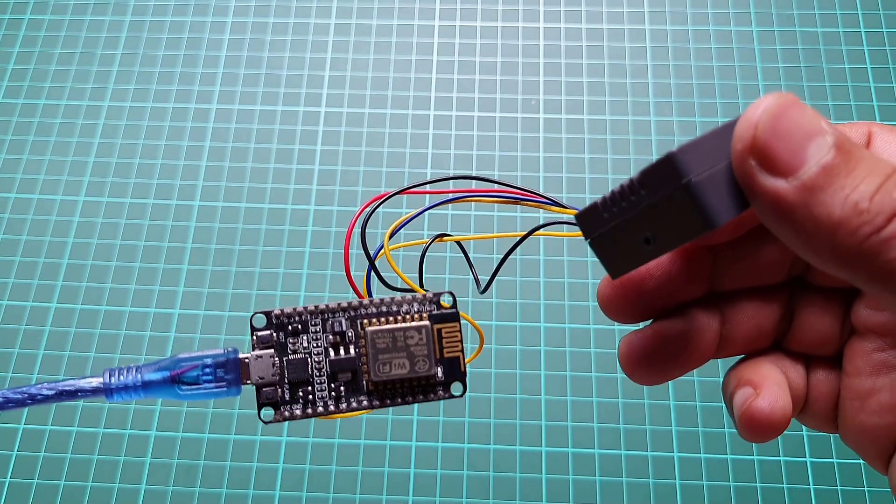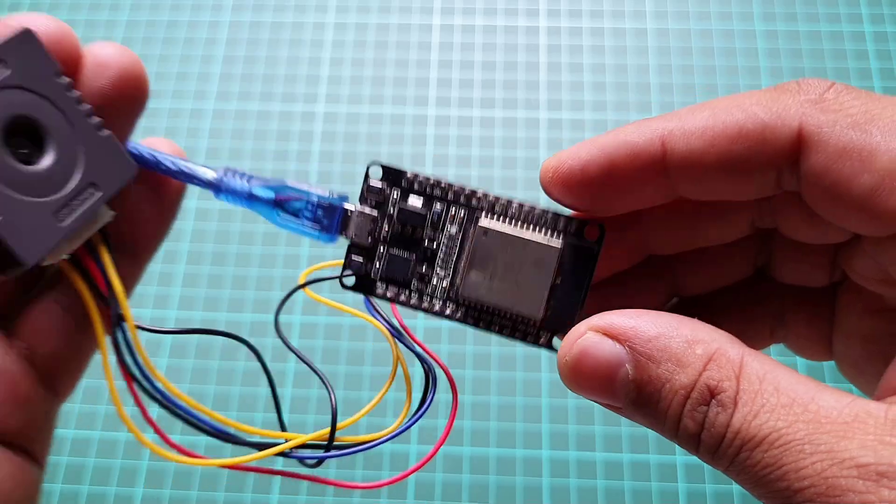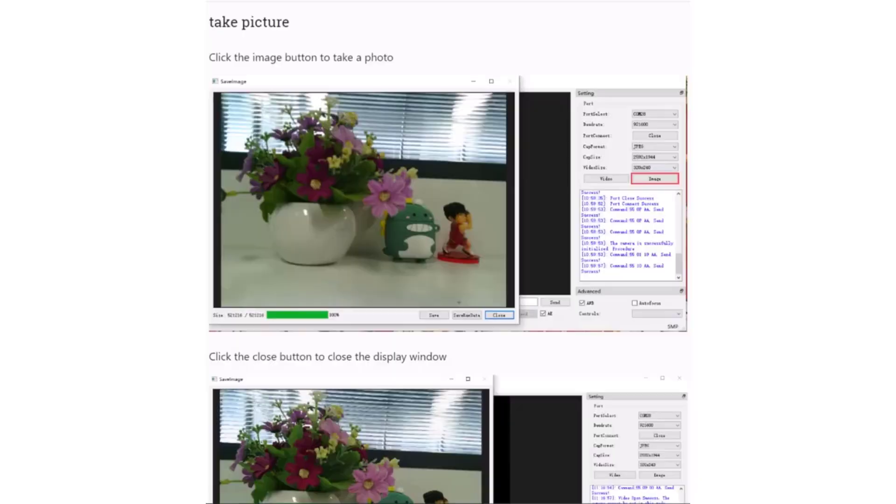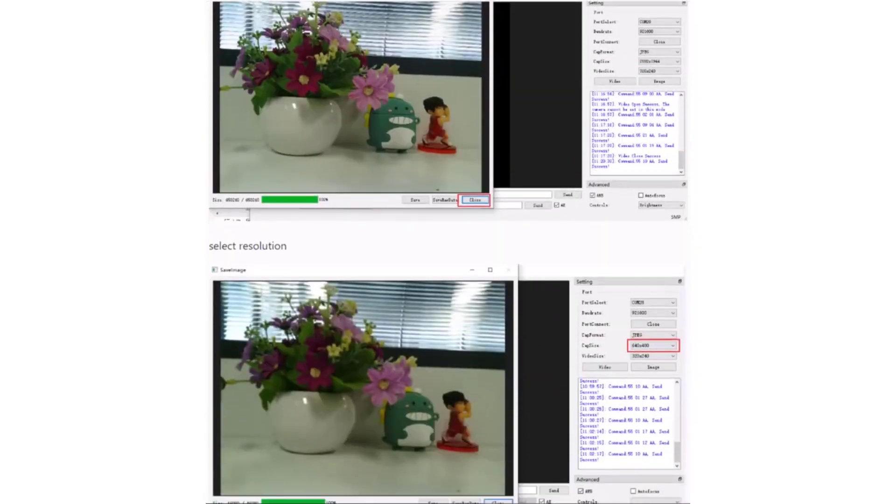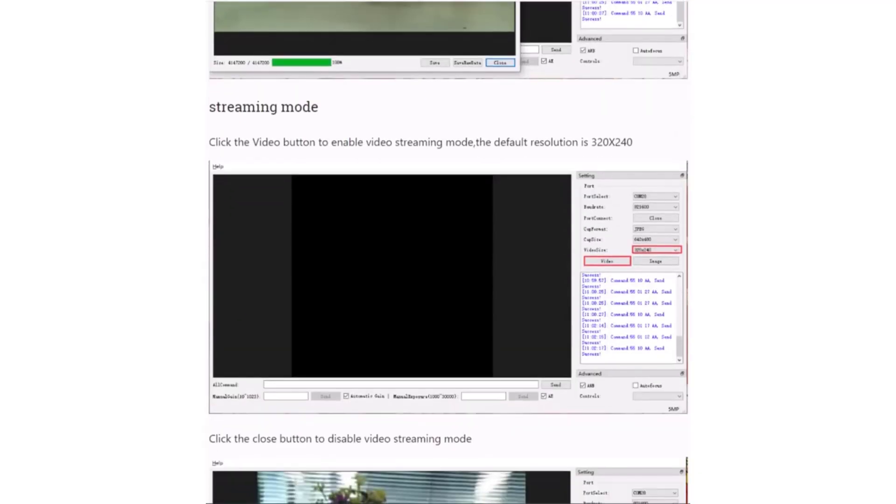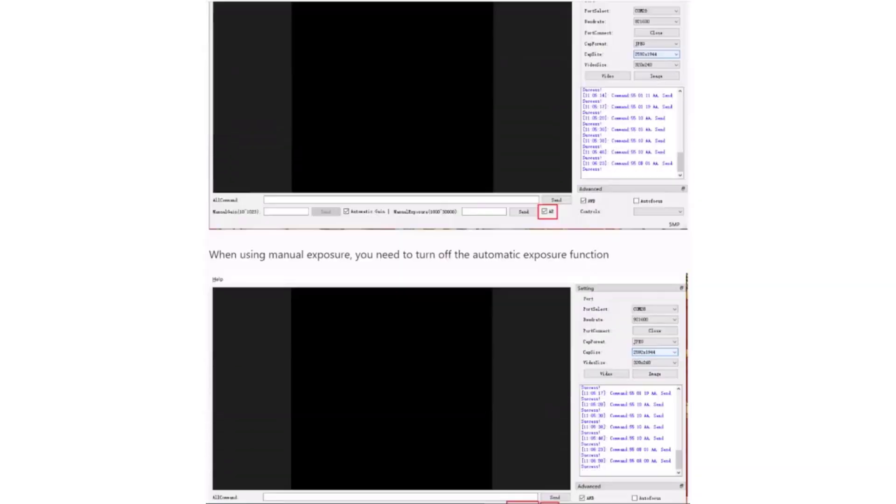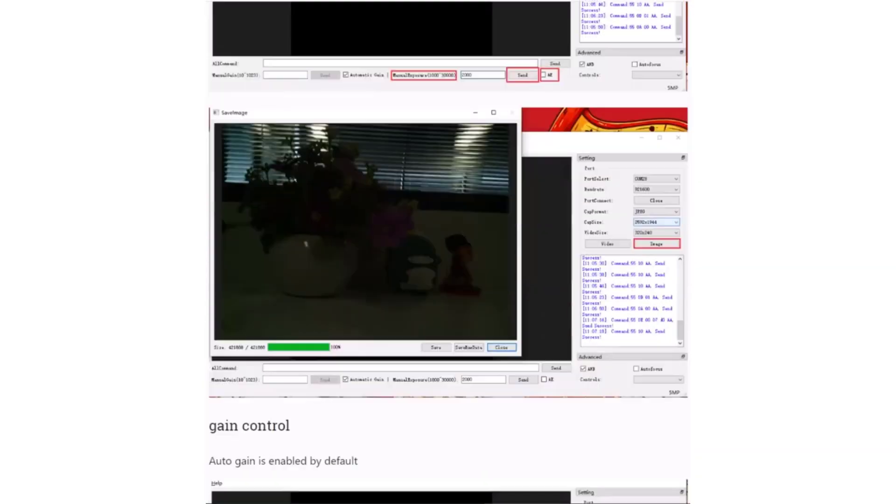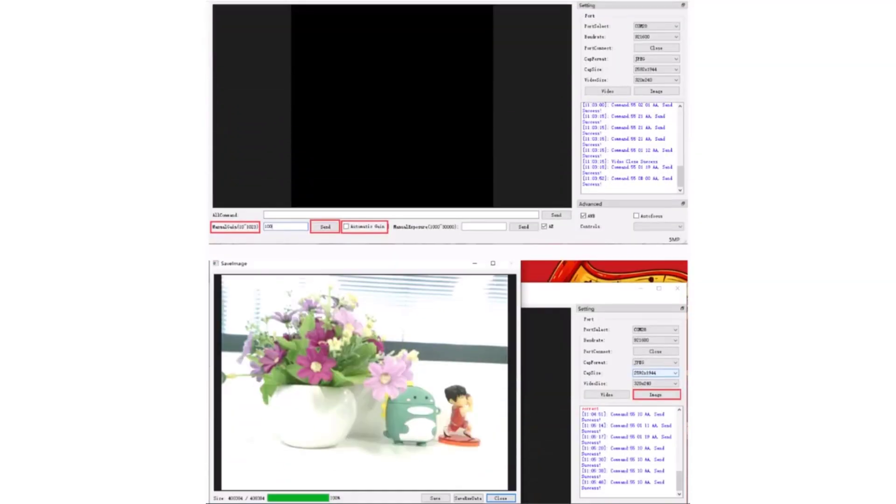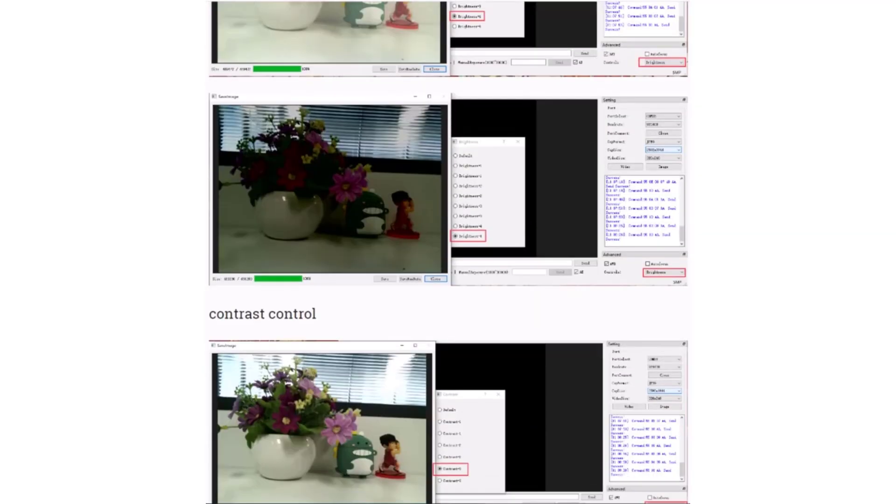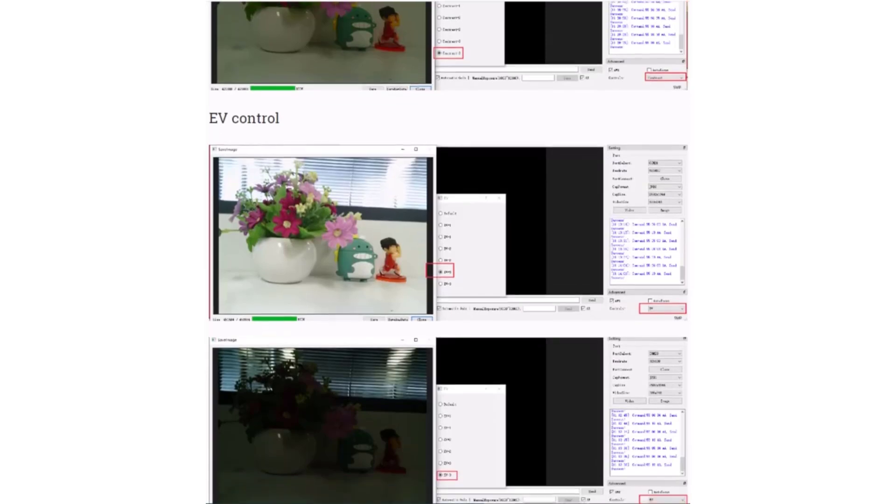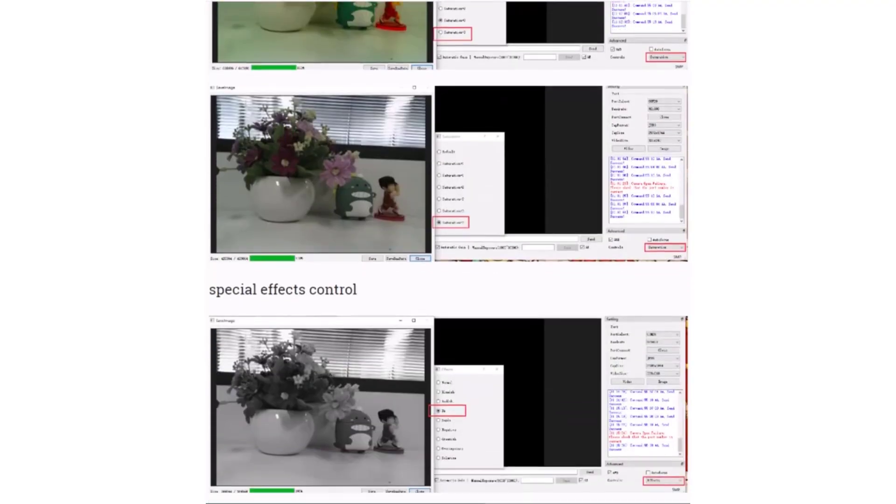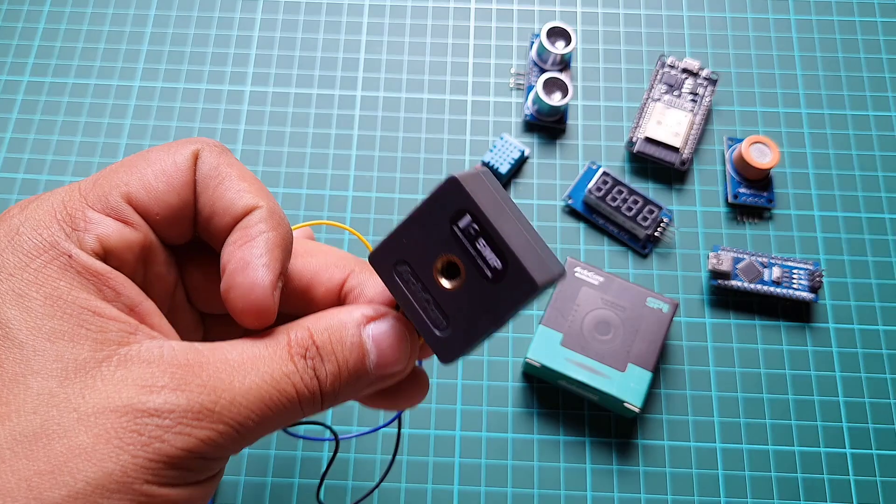We'll explore all of its features including video streaming, image capturing, autofocus, auto exposure, auto gain, brightness control, special effects, white balance, contrast control, saturation control, and all other features.